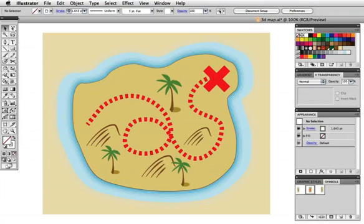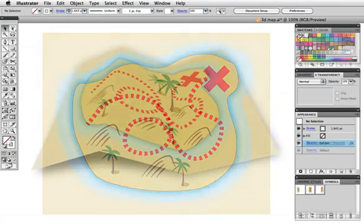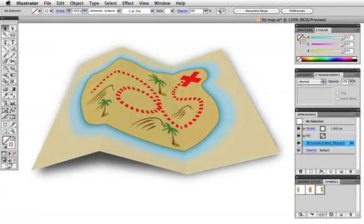Hello and welcome to a VectorTuts quick tip screencast. My name is Cheryl Graham. Today we're going to take a map and using Illustrator's 3D effect, apply it to a simple path to create a 3D folded map.